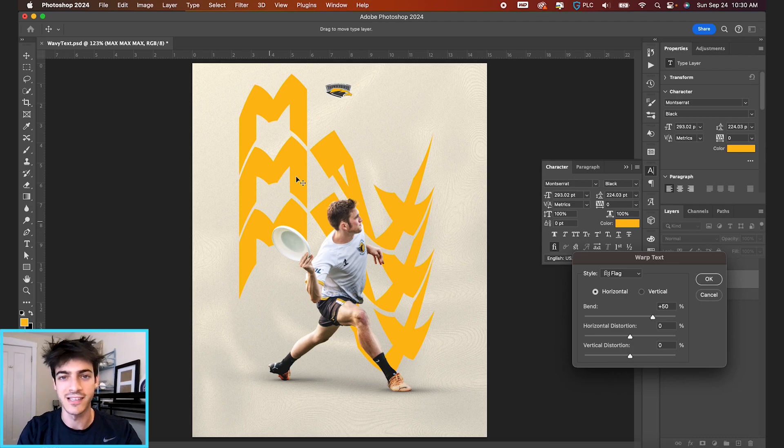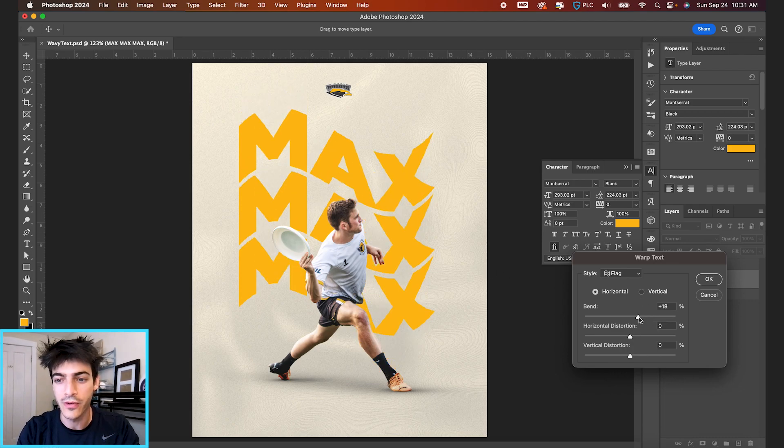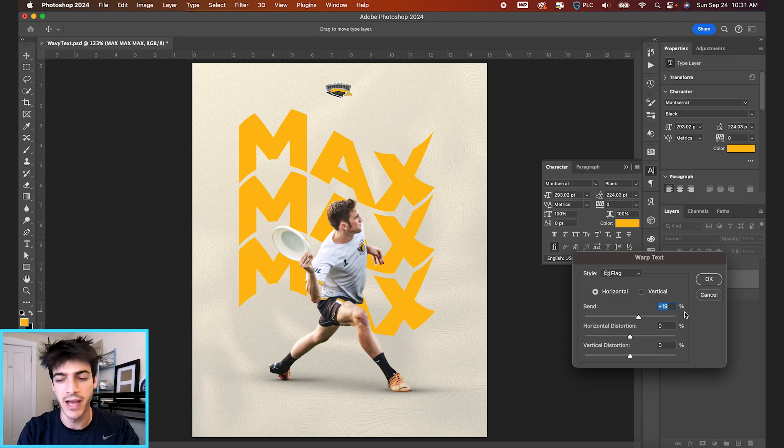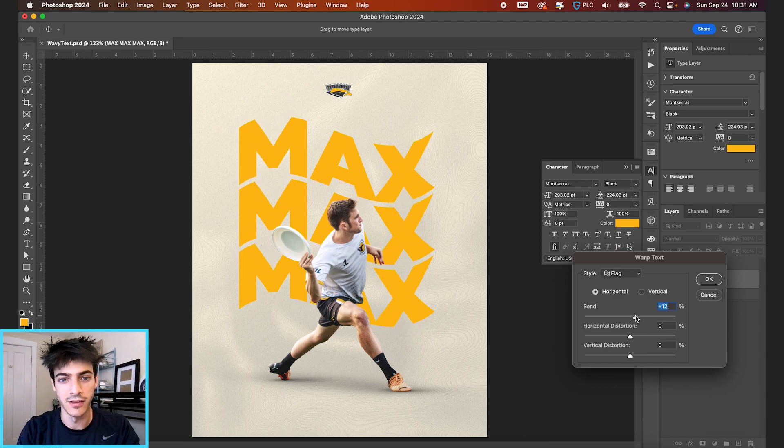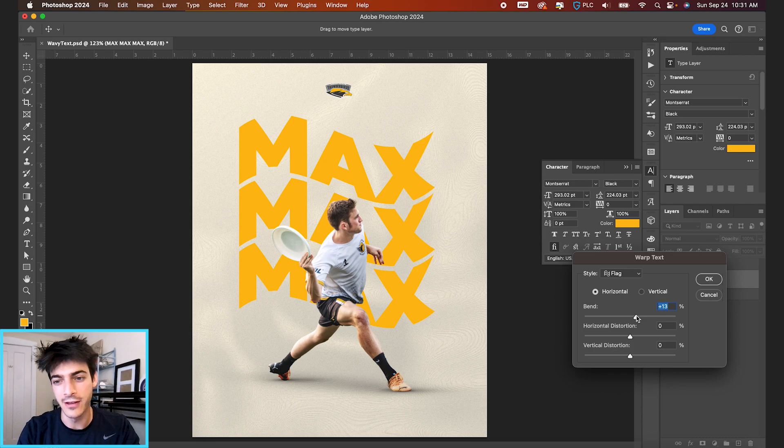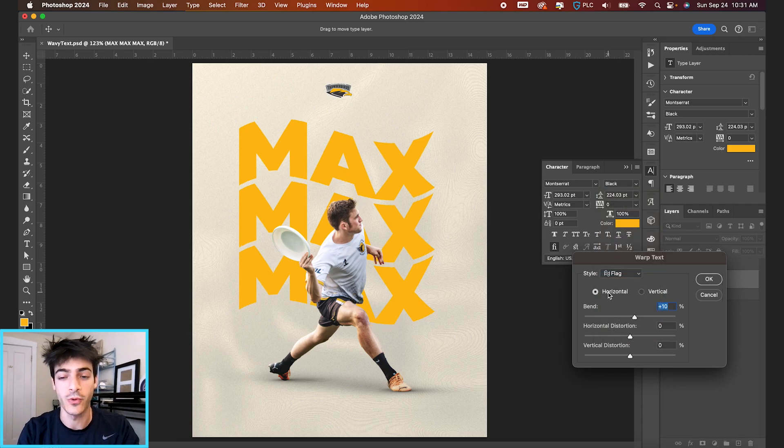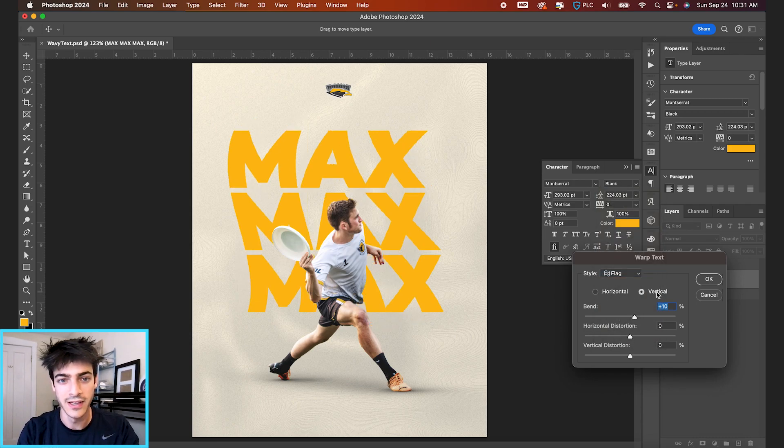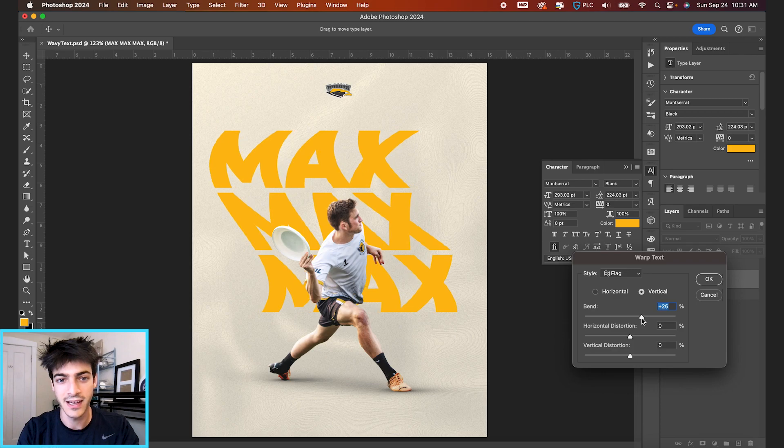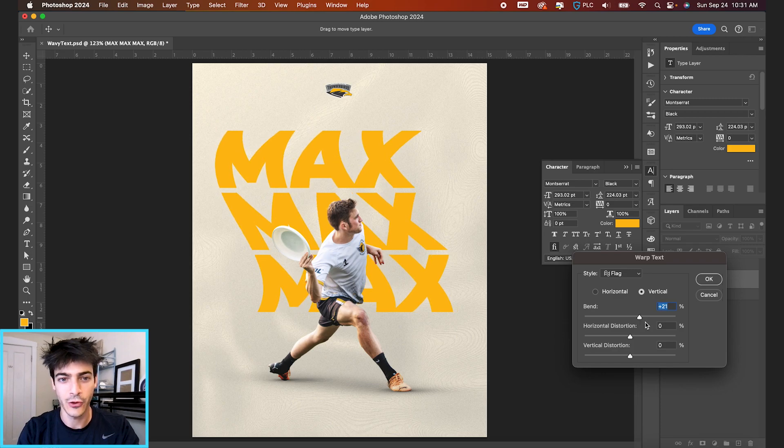Obviously this is a very extreme effect right off the bat, but if we lower this bend percentage, you can see something a little bit more desirably wavy. You can also switch this orientation between horizontal and vertical. So maybe you want this vertical waviness kind of going down.